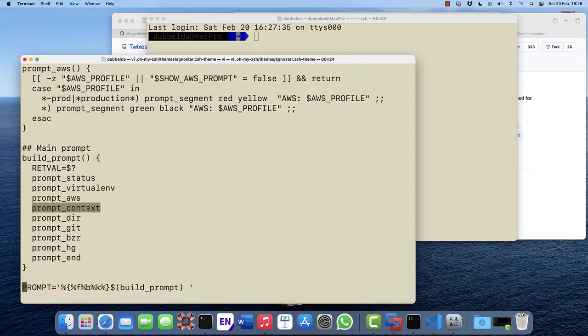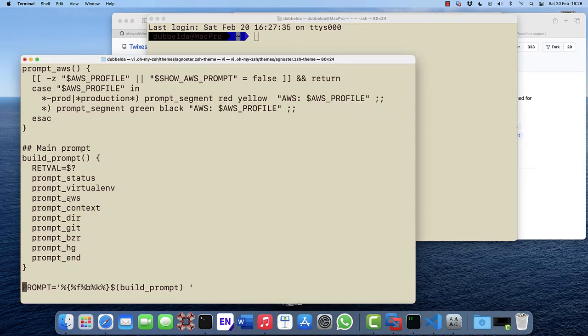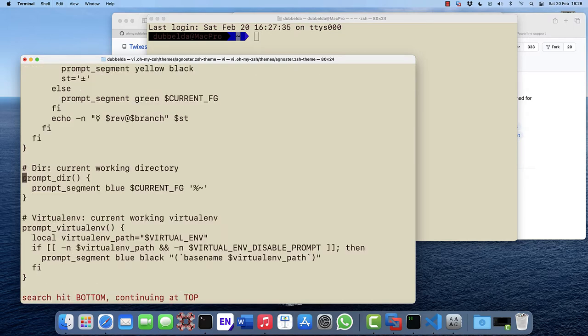Then we have the context, which is this part. And then we're also going to modify the AWS. Let's start with the prompt directory and go to the routine where it's actually done. We can see here that the background is blue.